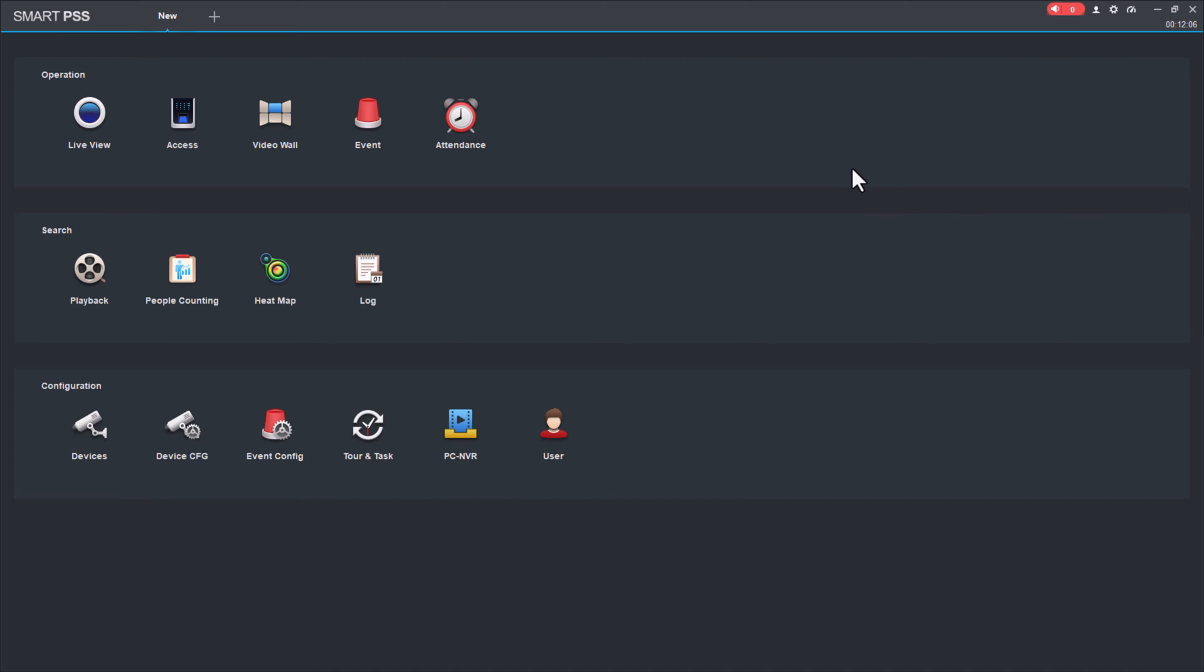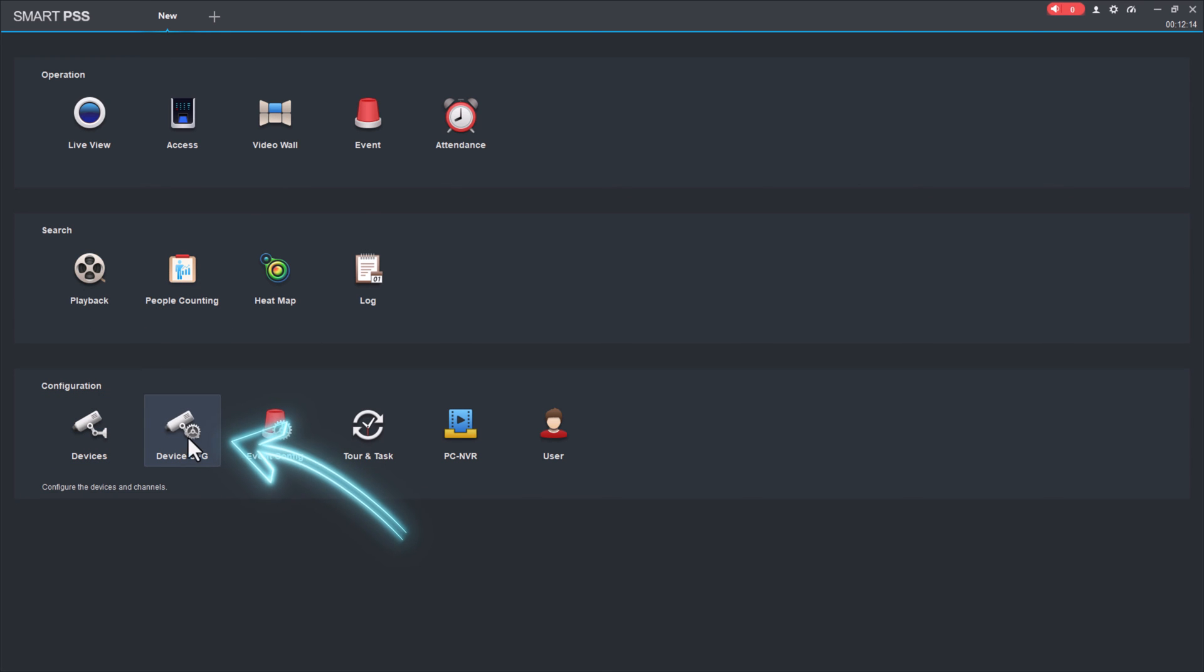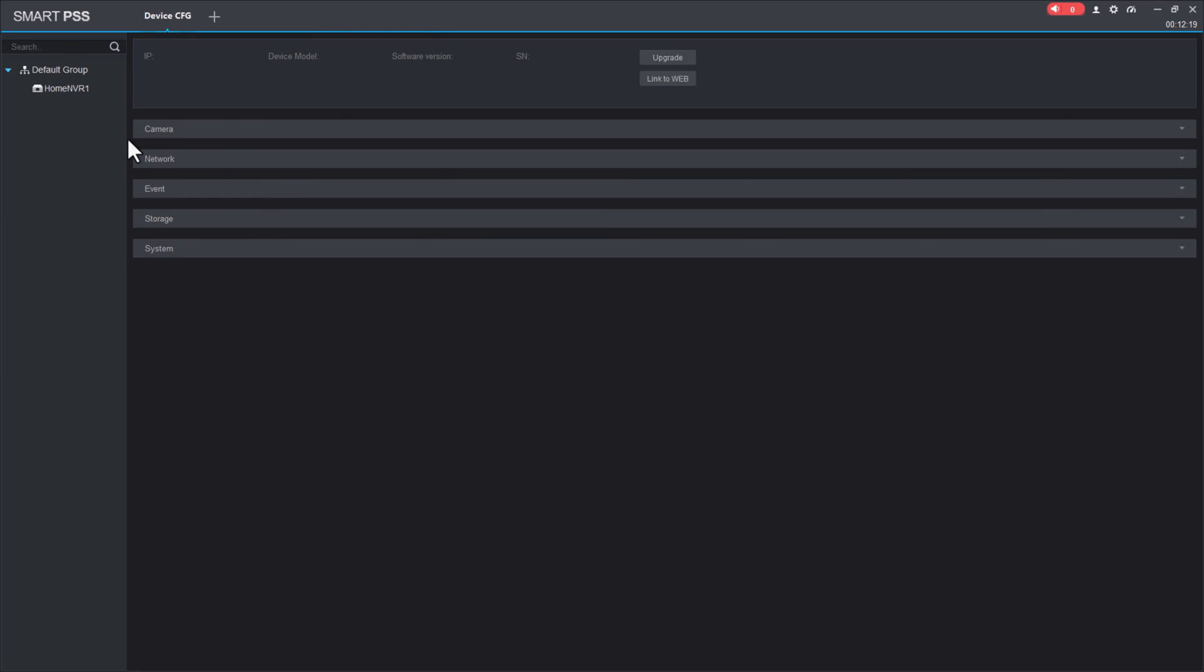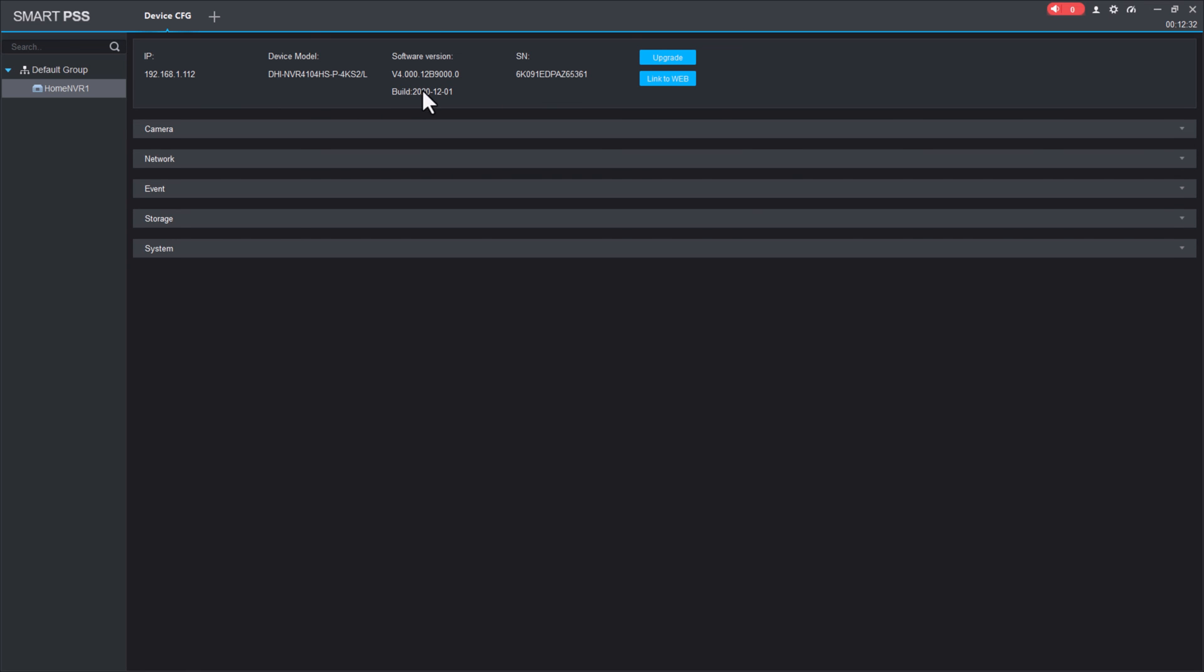For other device configuration, we come to the configuration section. Click on device CFG or configuration. Here you can see a list of configurations. If we have several NVRs, then we should select one of them. You can see one is activated with this IP address, this model, and other descriptions.